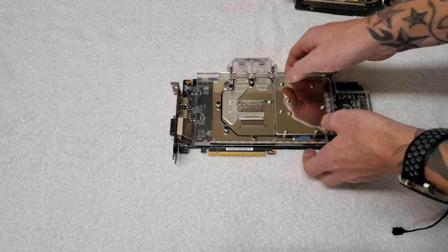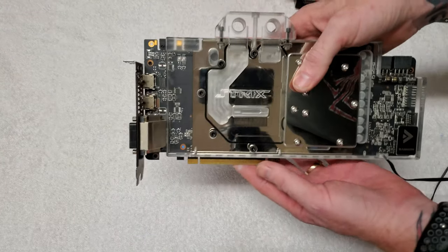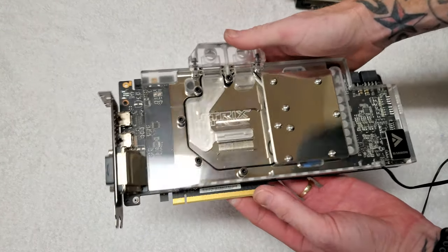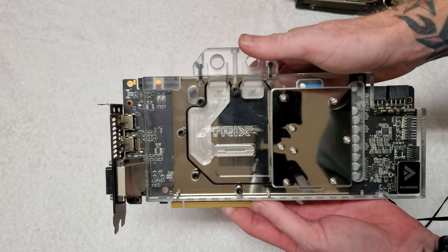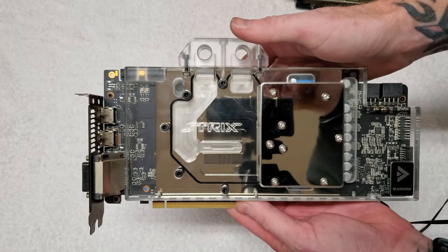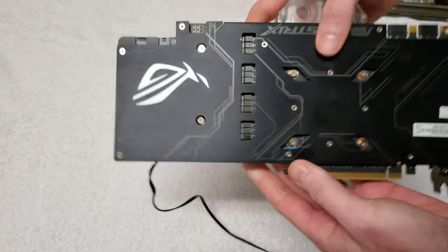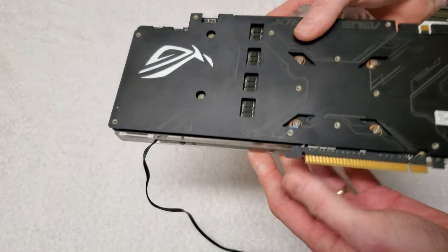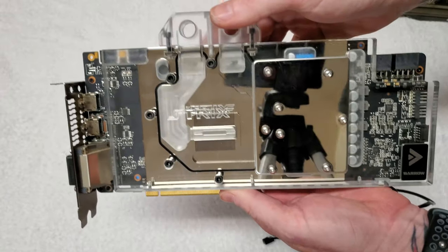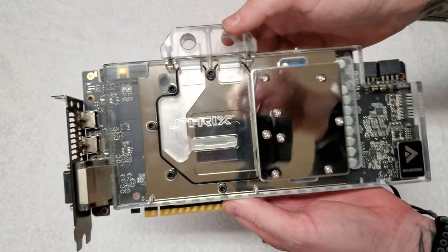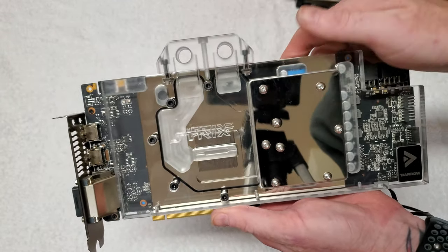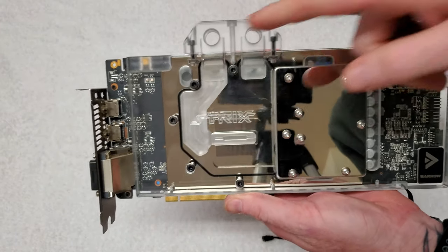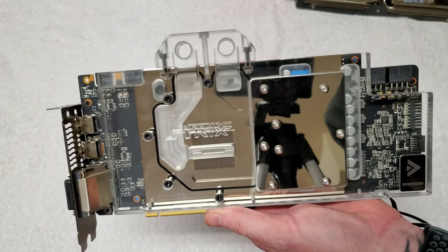That's it installed. This is my ASUS GTX 1080, it's the A8G version. Like I said, I will have a link in the description for this. I'll get it installed in the computer and show you guys it all working next.